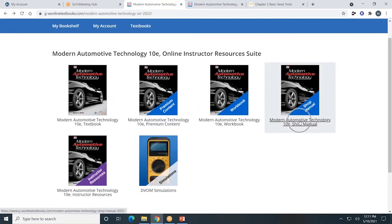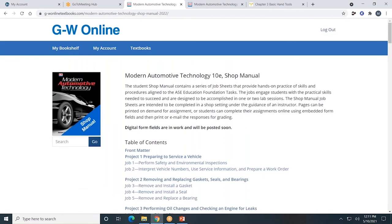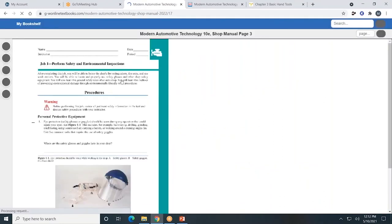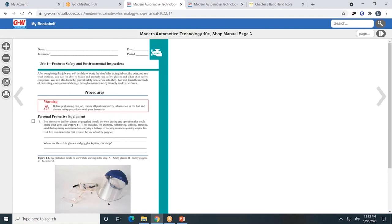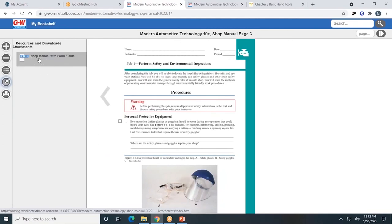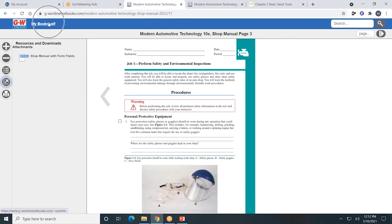Next, let's look at the shop manual, which is available both in print and digital formats. Let's look at Project 1, Job 1: Perform Safety and Environmental Inspections. On the left-hand side, you'll see the familiar toolbar, allowing you to zoom in, zoom out, go to another chapter, and access it with form fields so that students can type directly into the form fields and submit digitally. Both students and teachers can print pages of the shop manual.